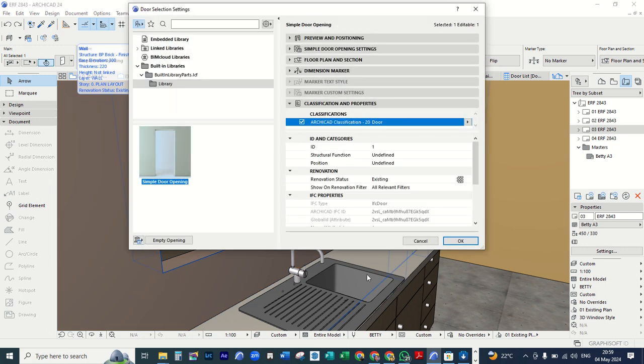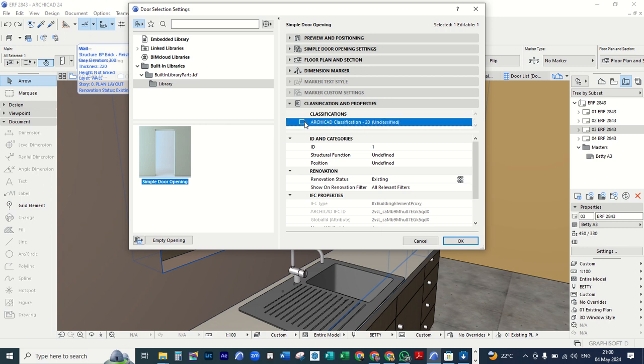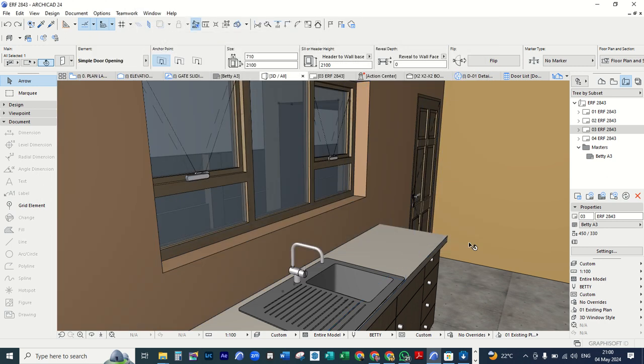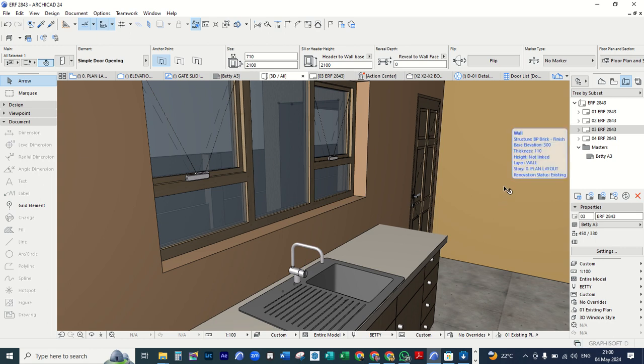And then this window will pop up. And then you're going to deselect here under classification. And then click ok. Then you go back to the portion.